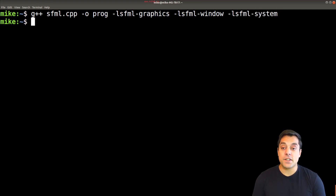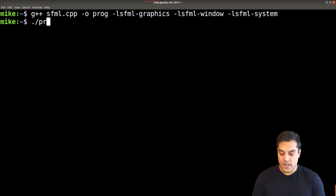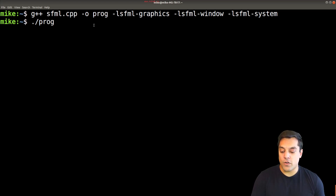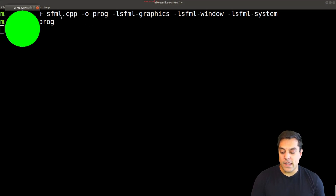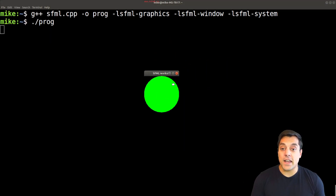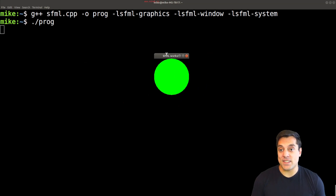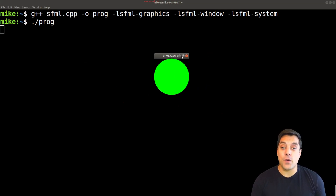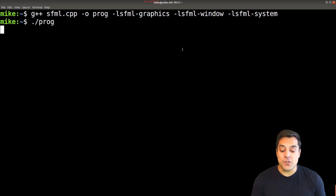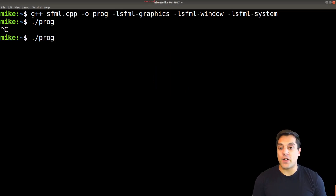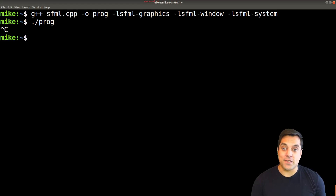So I'll go ahead and hit enter, and now you'll see no errors. I'll do ./prog for our program, hit enter, and we should see the Hello World application running. If you see this, you're now ready to go with SFML. You can even try to include some of the other libraries like audio and networking, just to make sure that it's set up 100% appropriately.